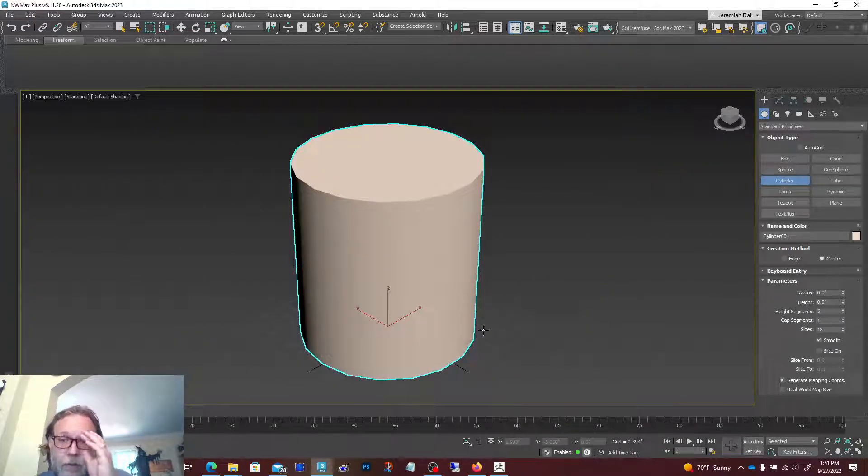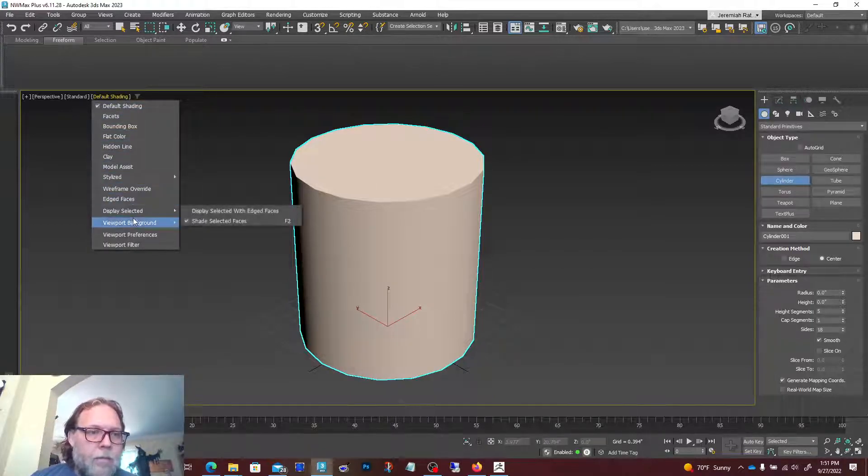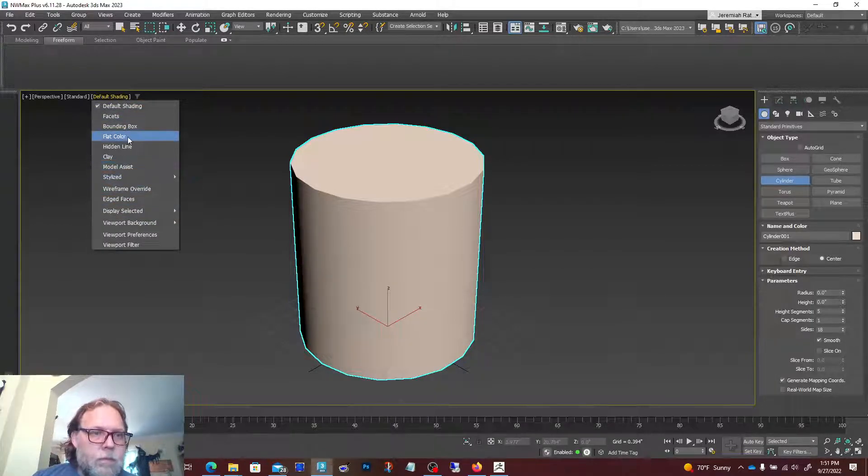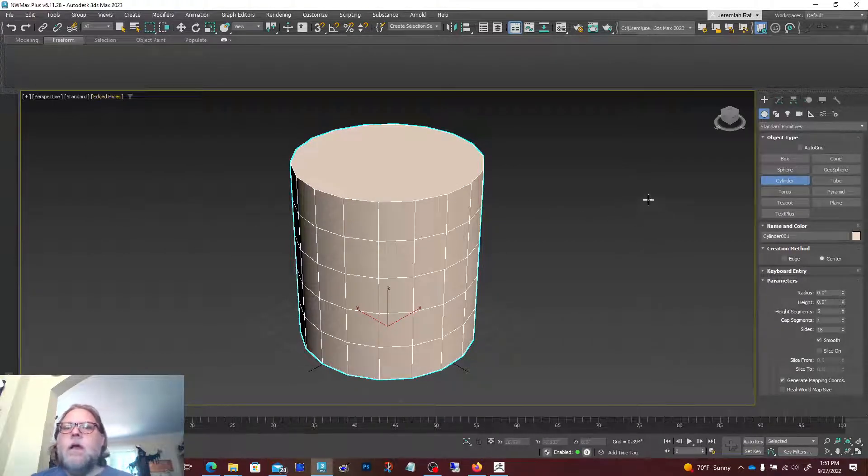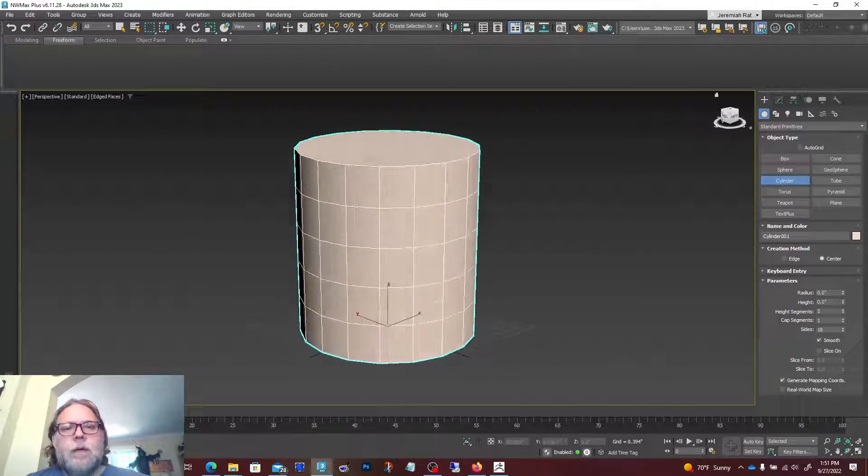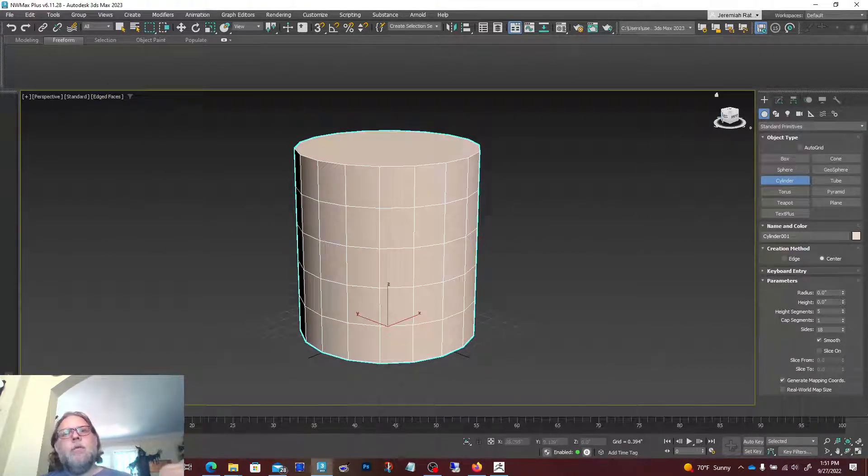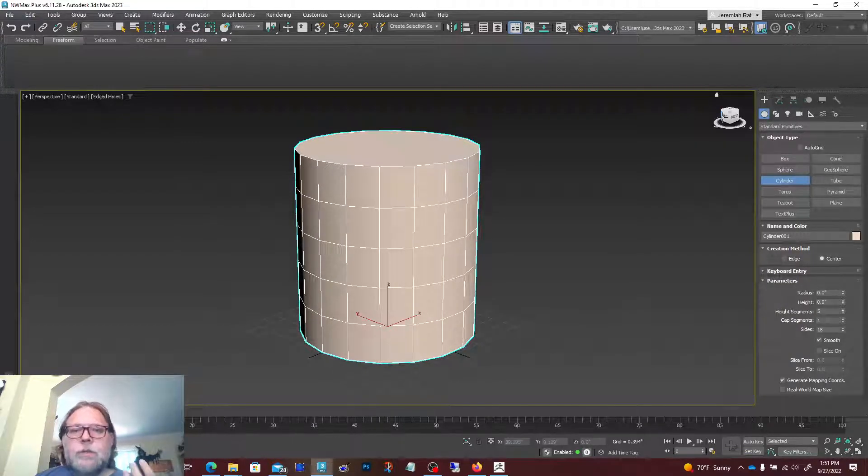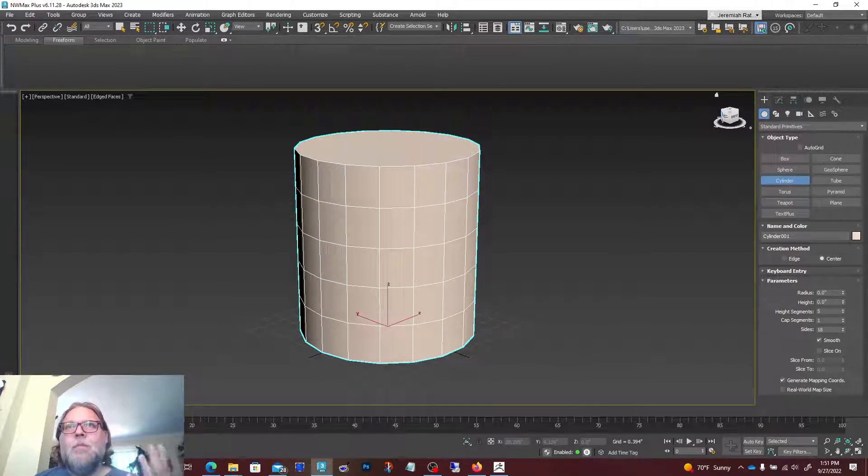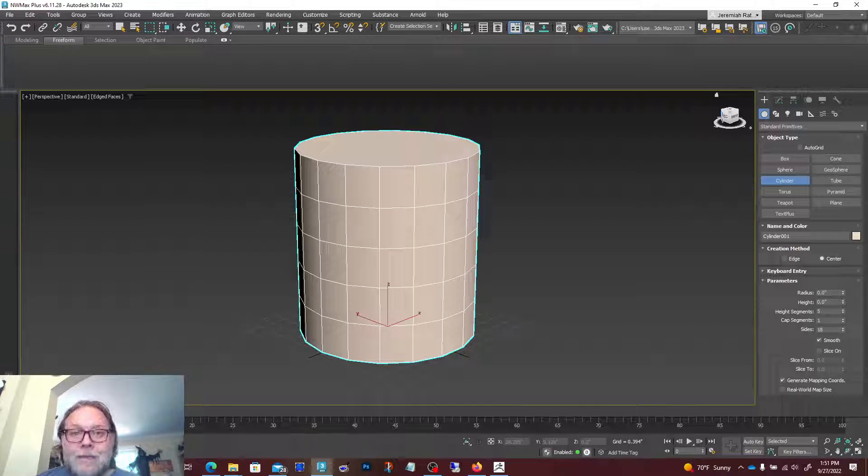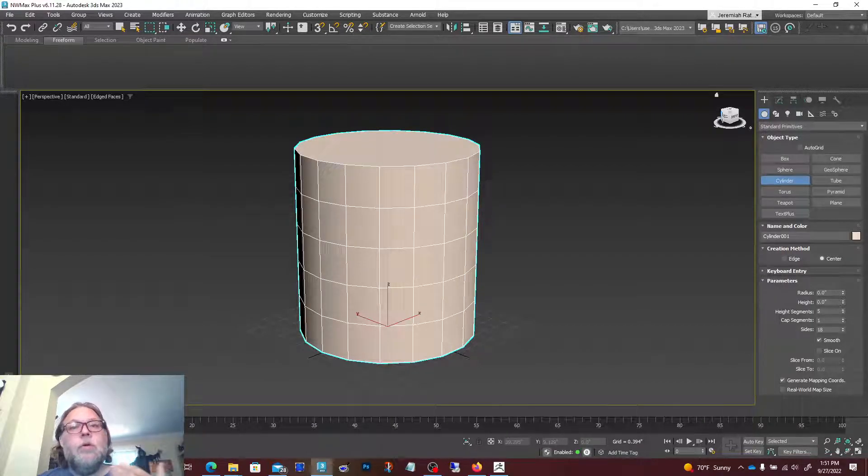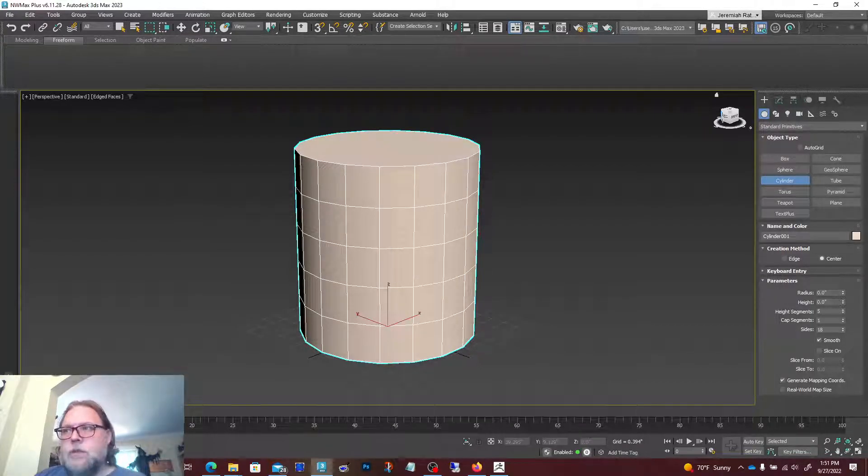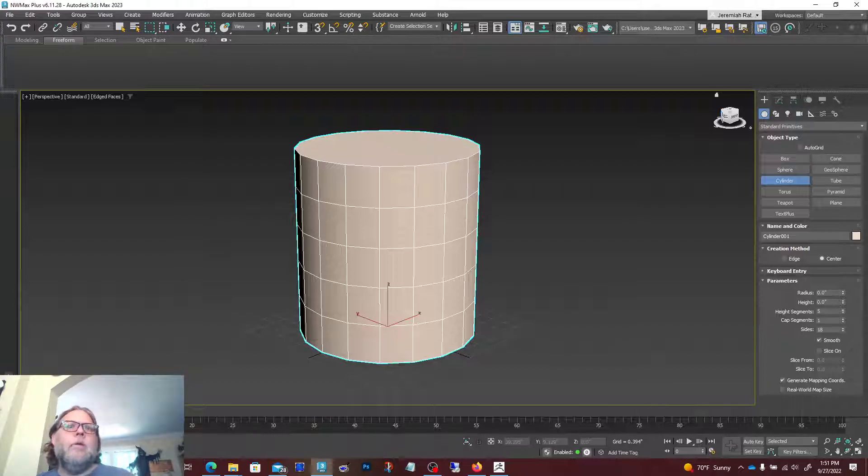The big thing when you're bringing over a model into ZBrush and working with it is you can start thinking of models and objects as pieces that you can add to your sculpture. It's emulating kind of real-world art.